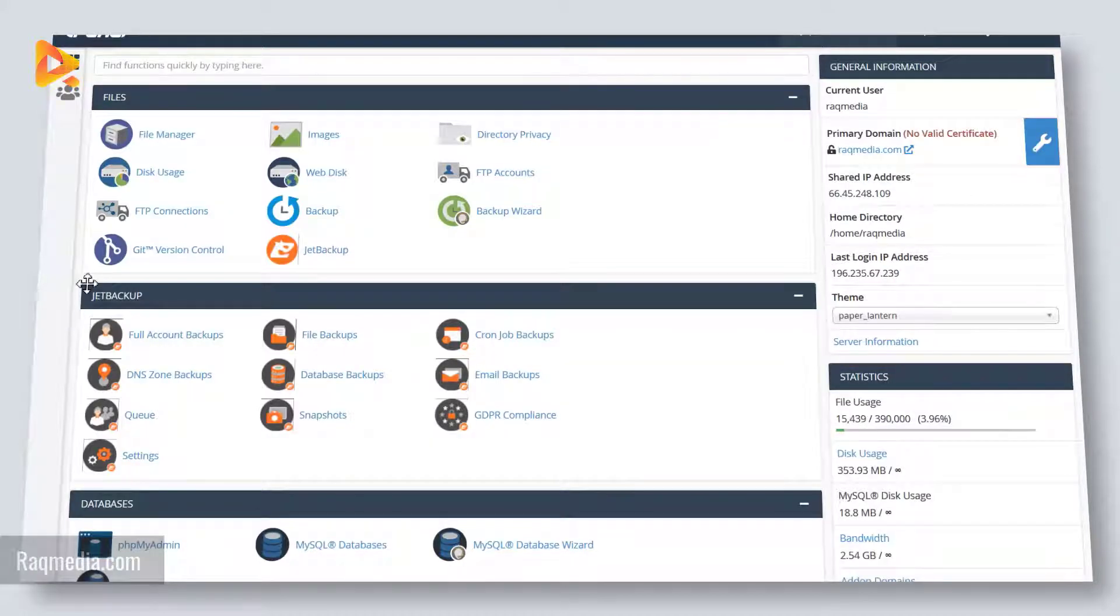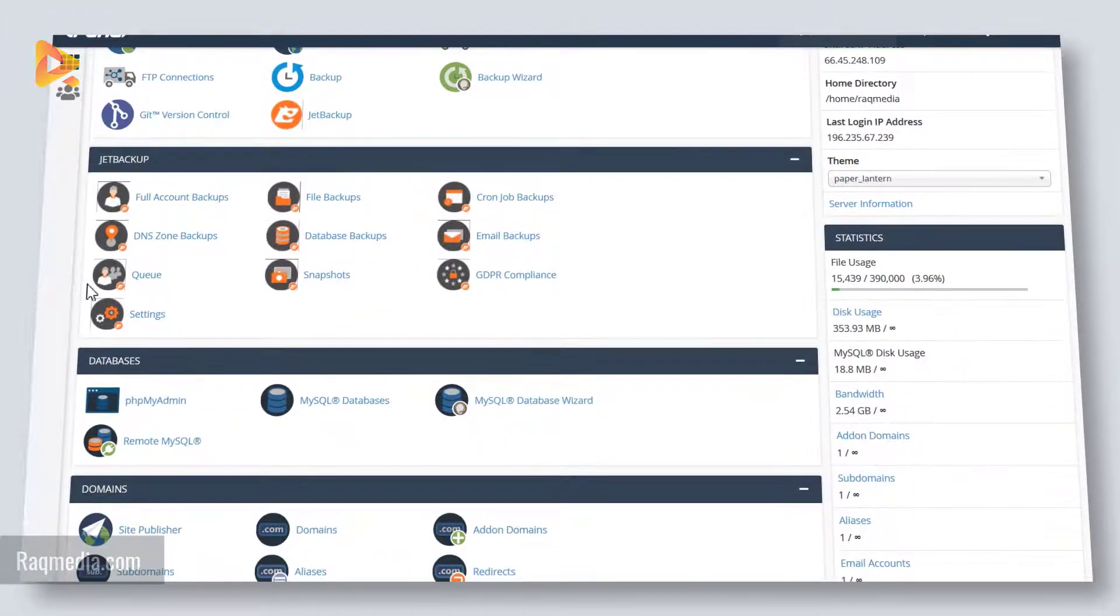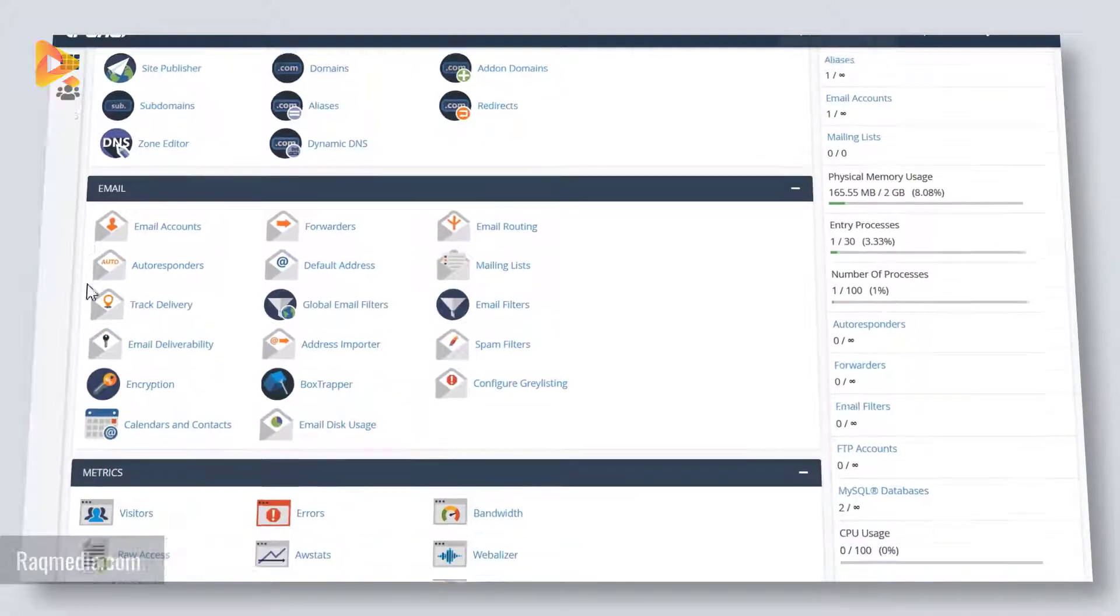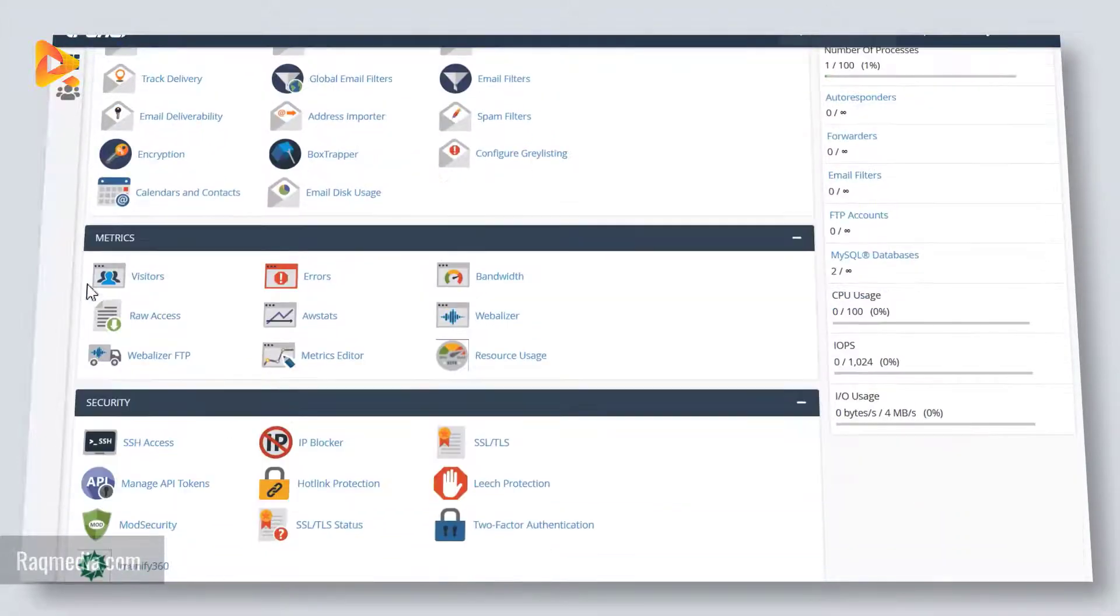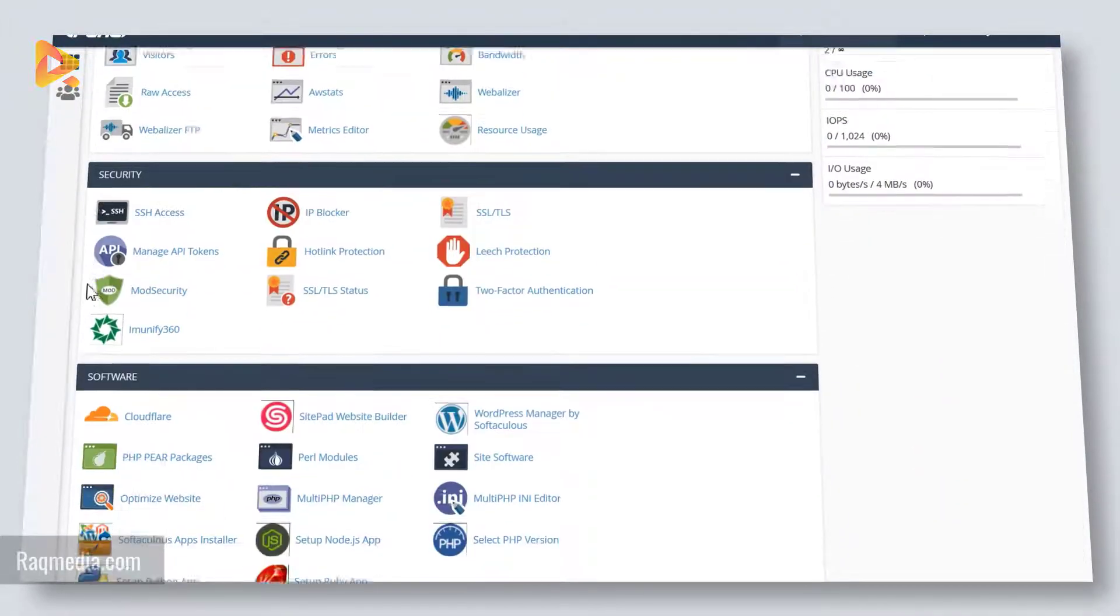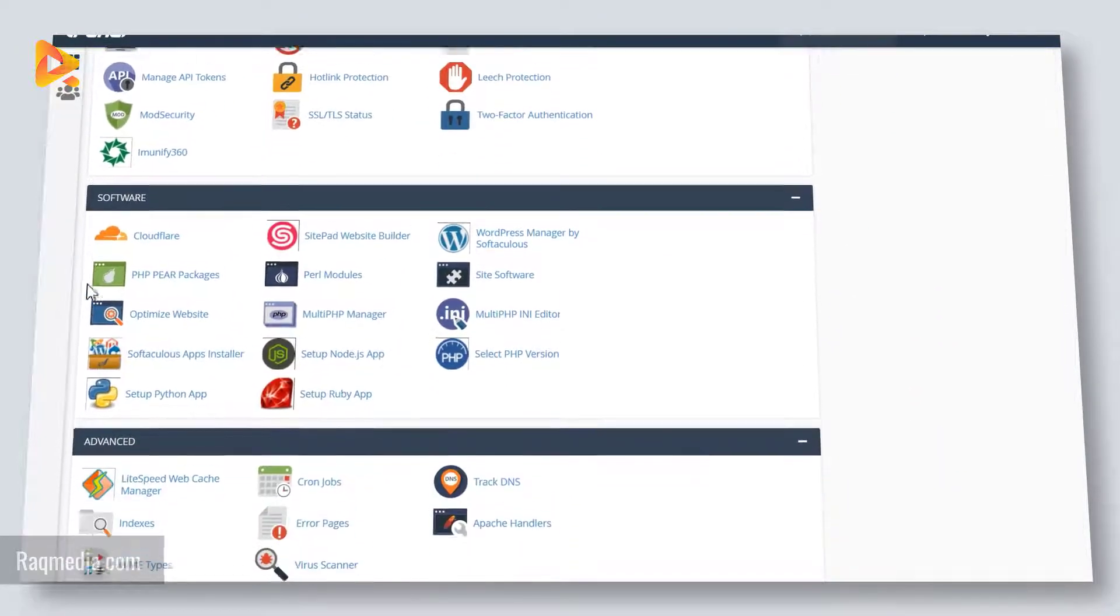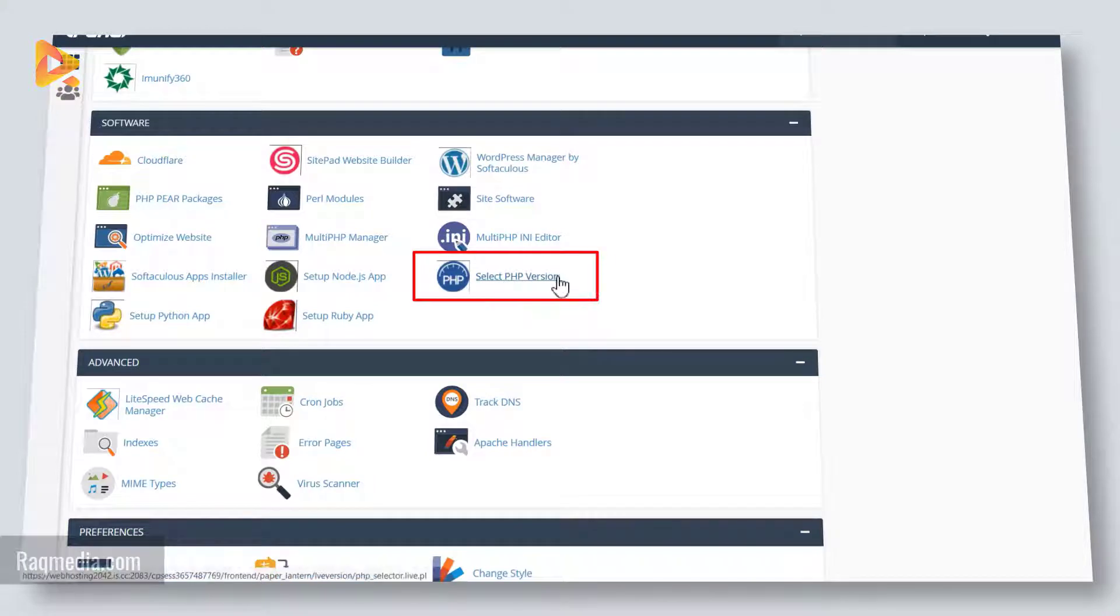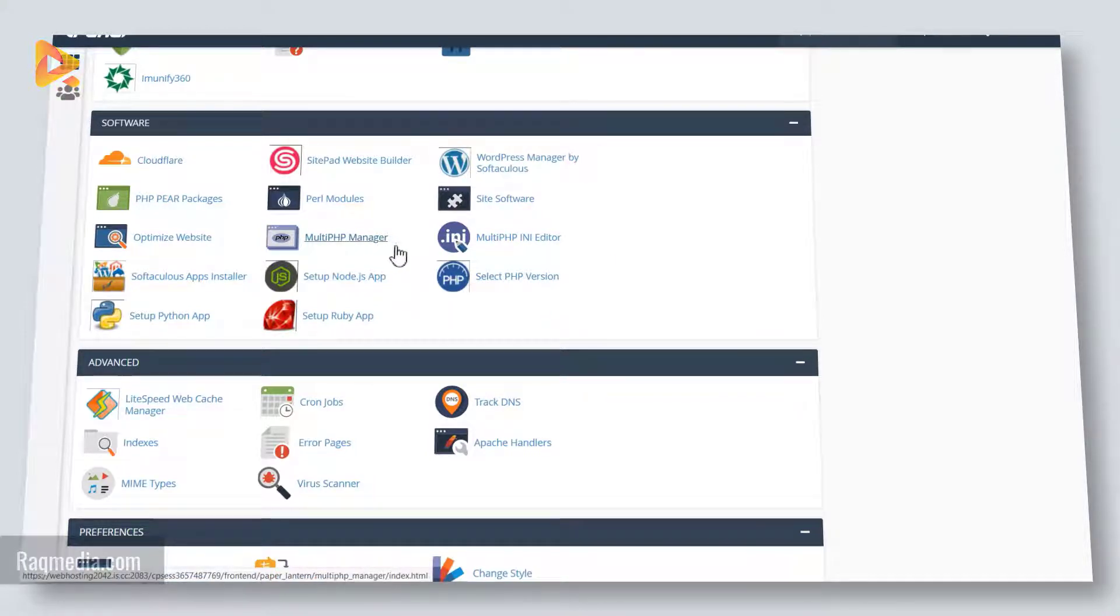From the cPanel we scroll down to the PHP section. So here we have the select PHP version or the multi PHP manager. If you are having more than one website, then you can use this to adjust all the PHP versions.